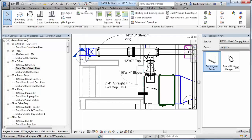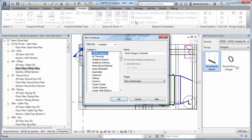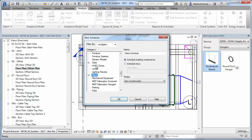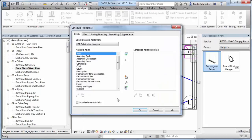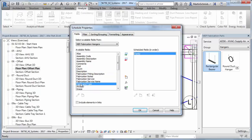The new fabrication documentation capabilities in Revit enable you to document the model layout more effectively. A variety of parameters have been added for scheduling and tagging, and graphical representations have been improved.